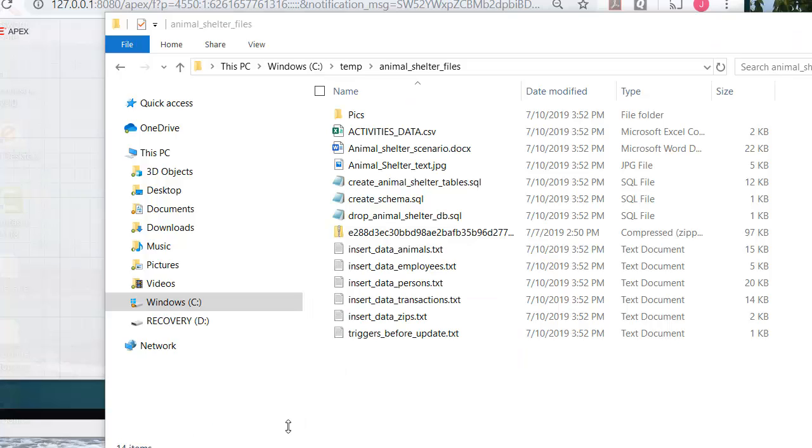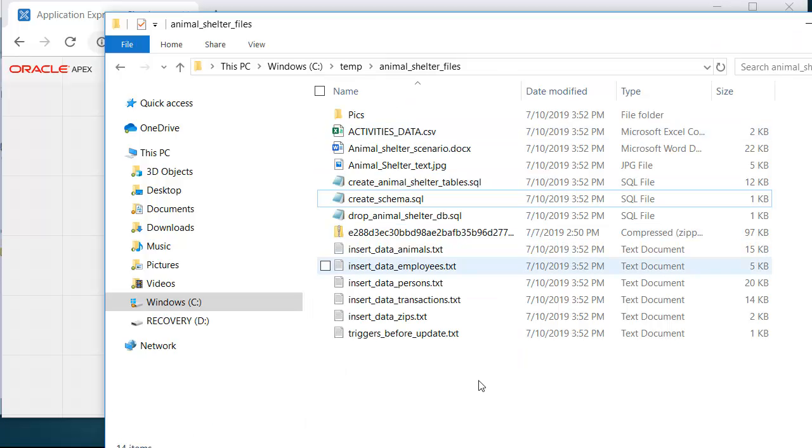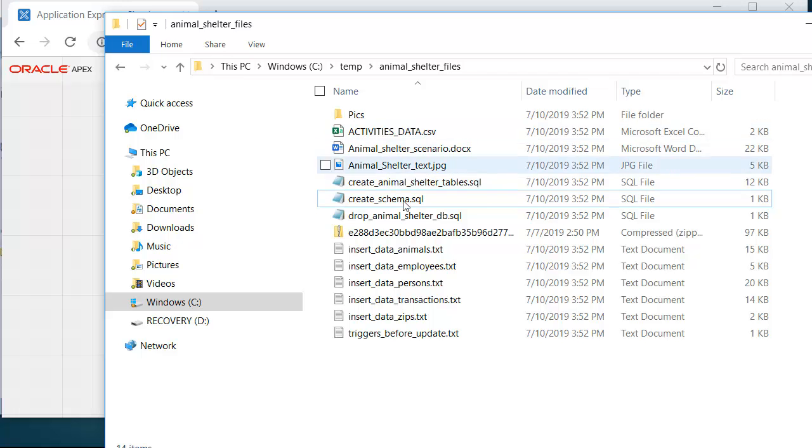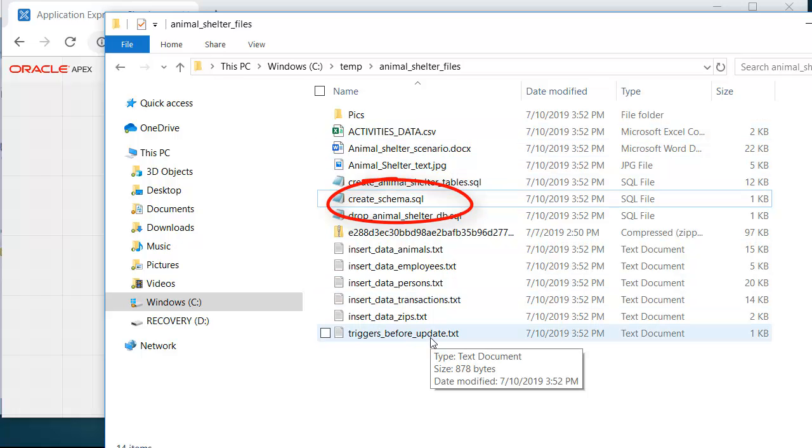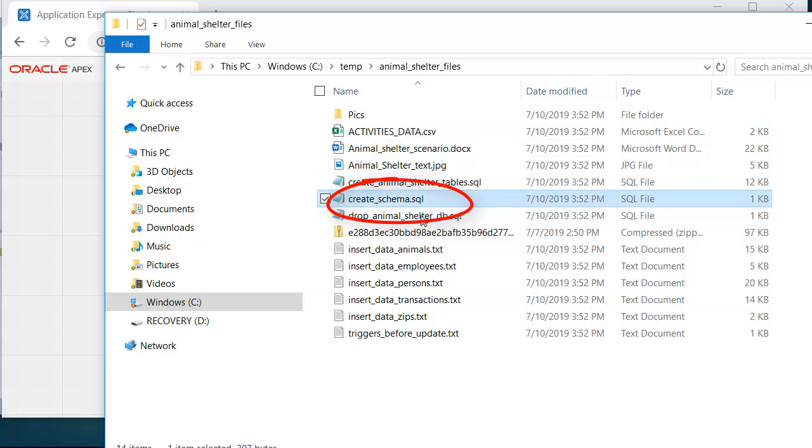So I will come here to where I've unzipped that file and see all these files that we will use in later videos. Right now, I want Create Schema.